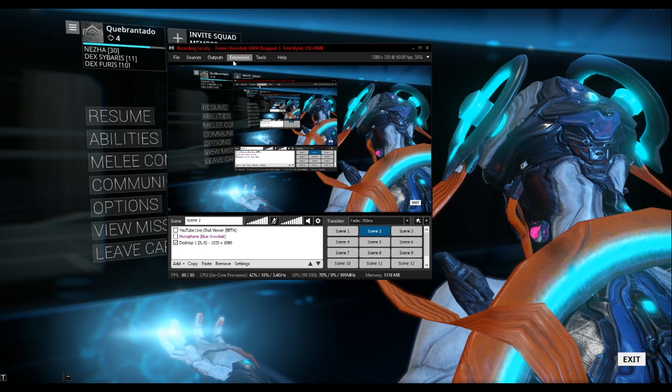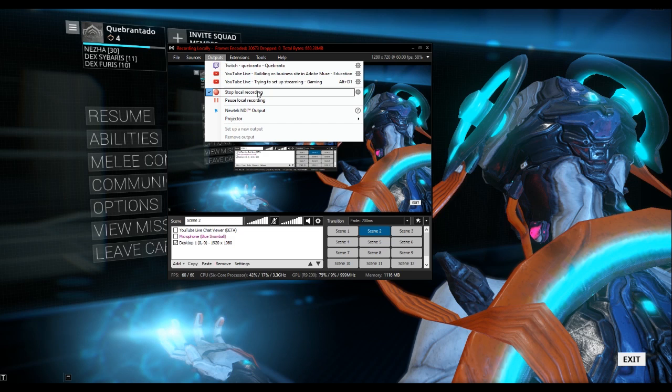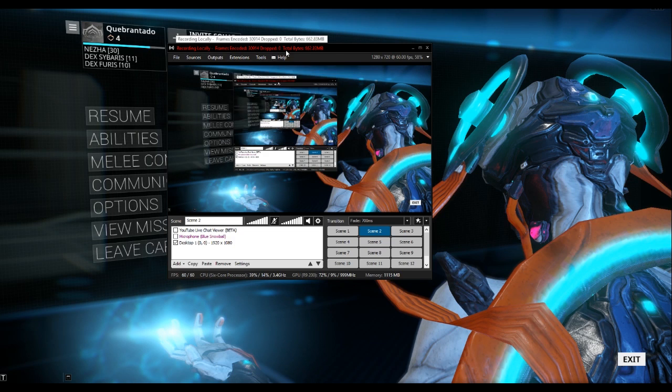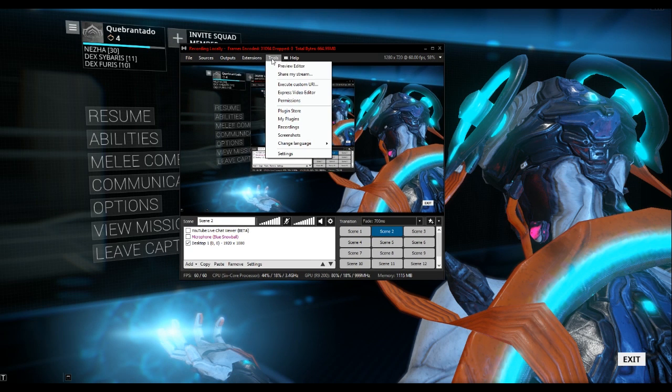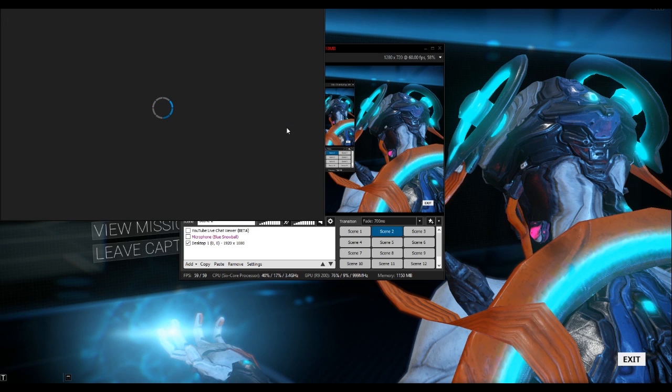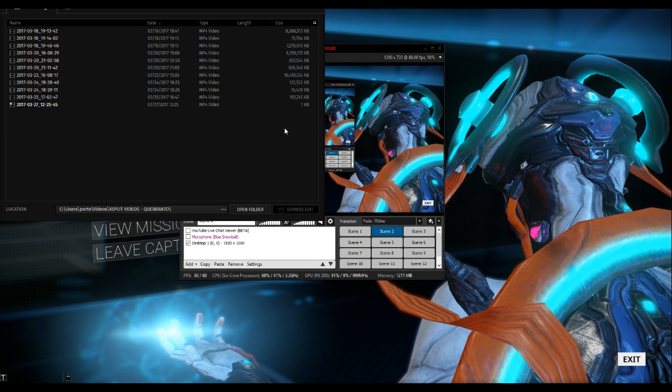If you're using XSplit, you want to start your recording by going to your outputs and then selecting local recording. As soon as you're finished recording, you're going to do the same thing. To find your videos afterwards, the easiest thing to do is go to the tools menu and select Recordings.